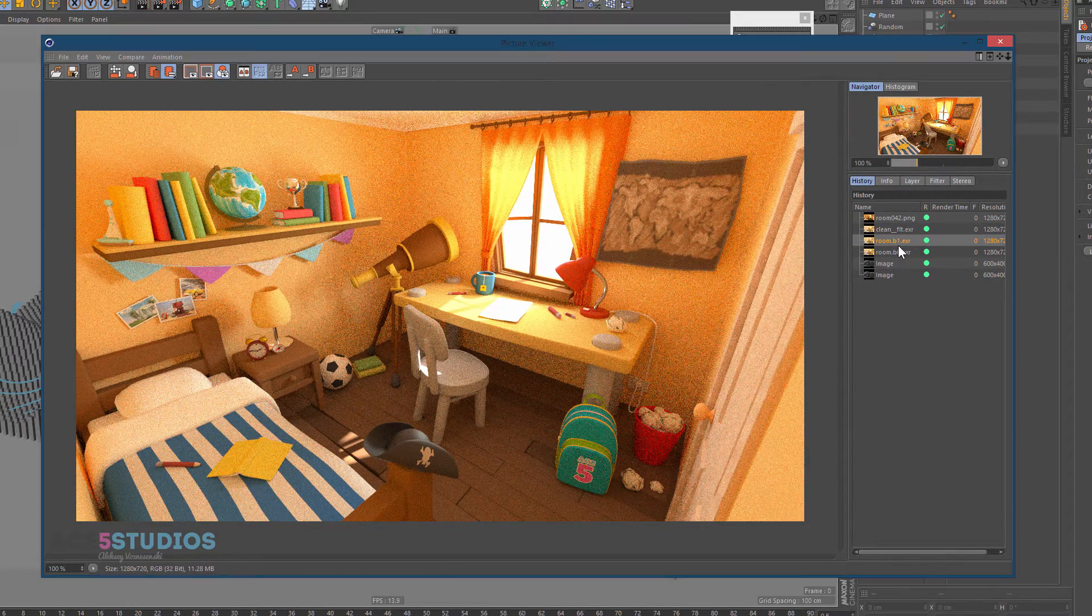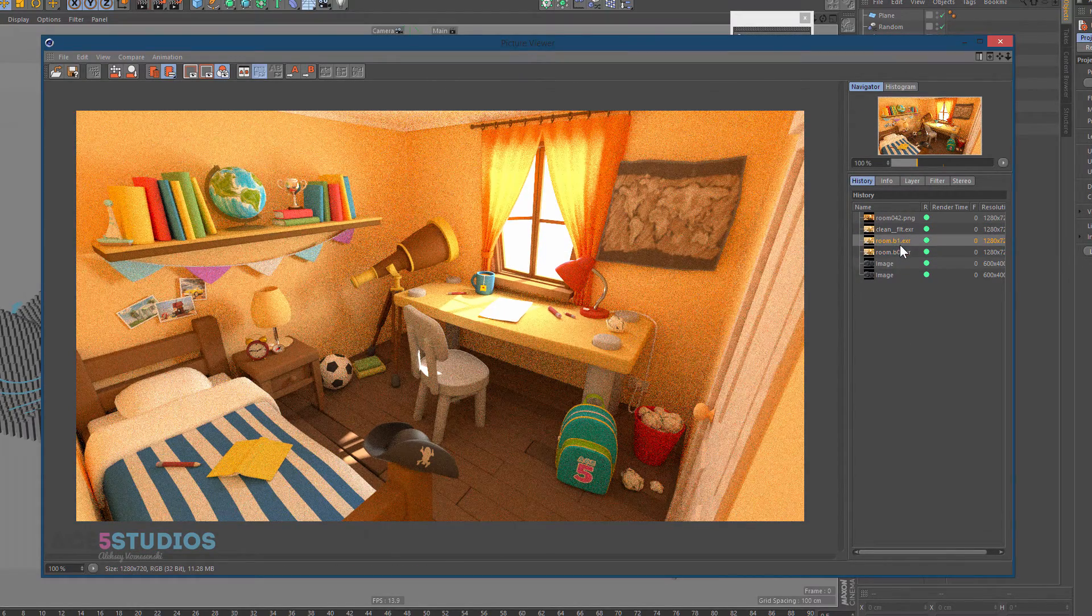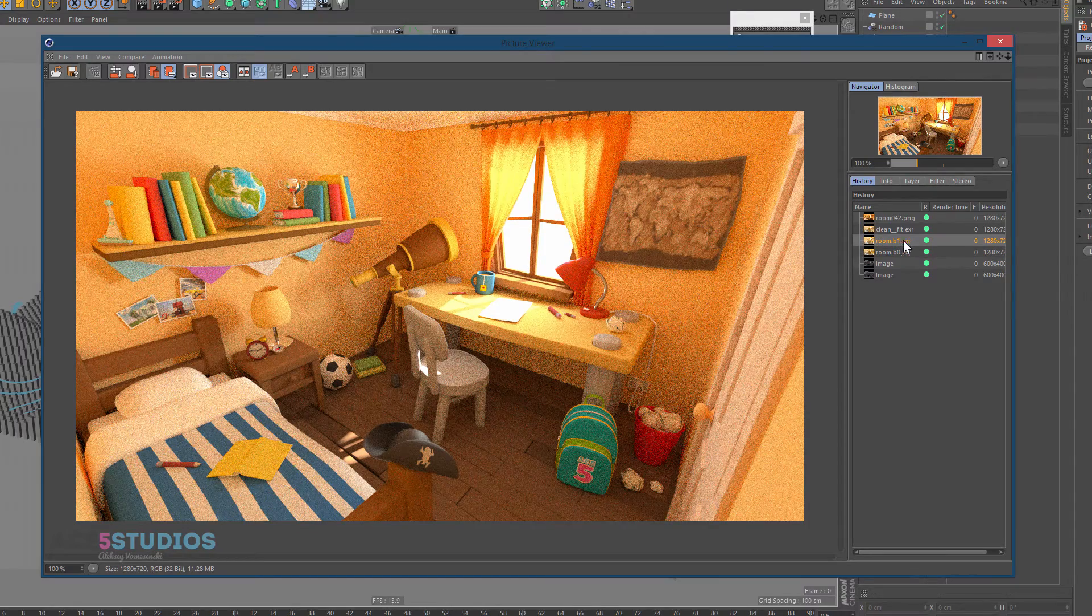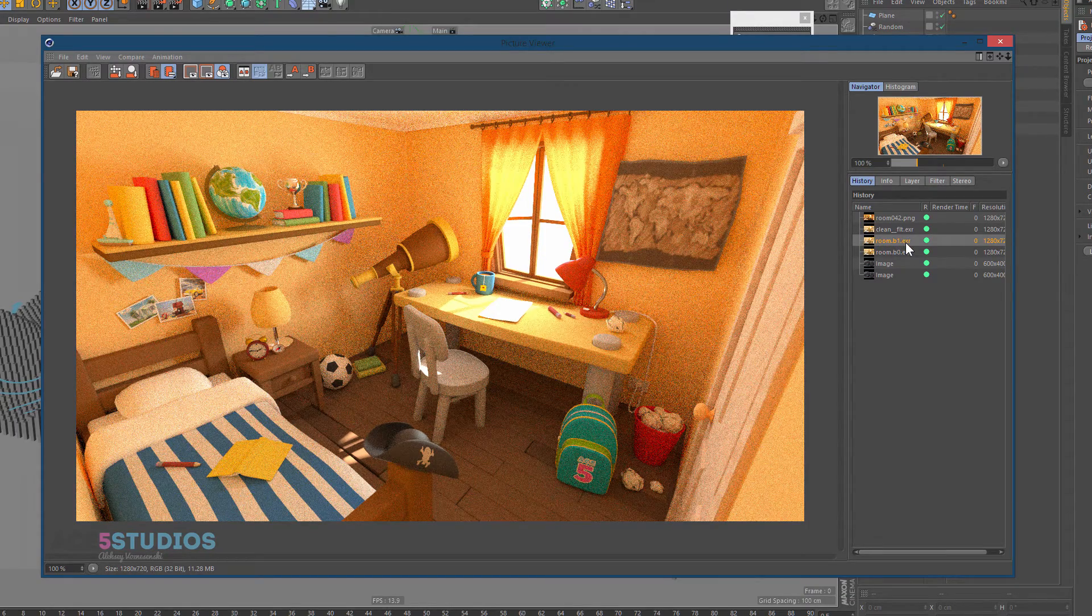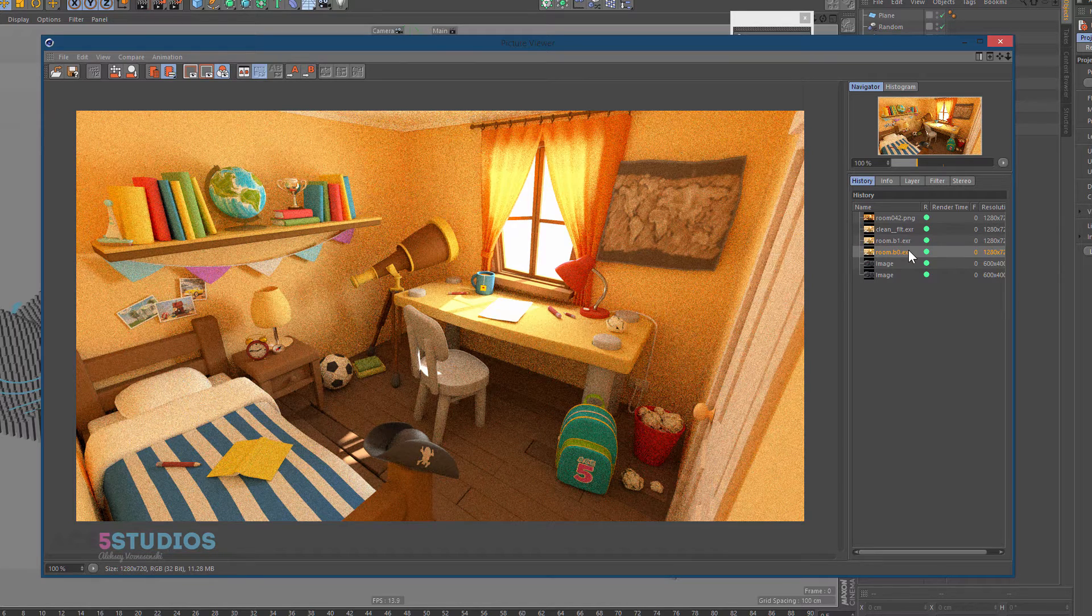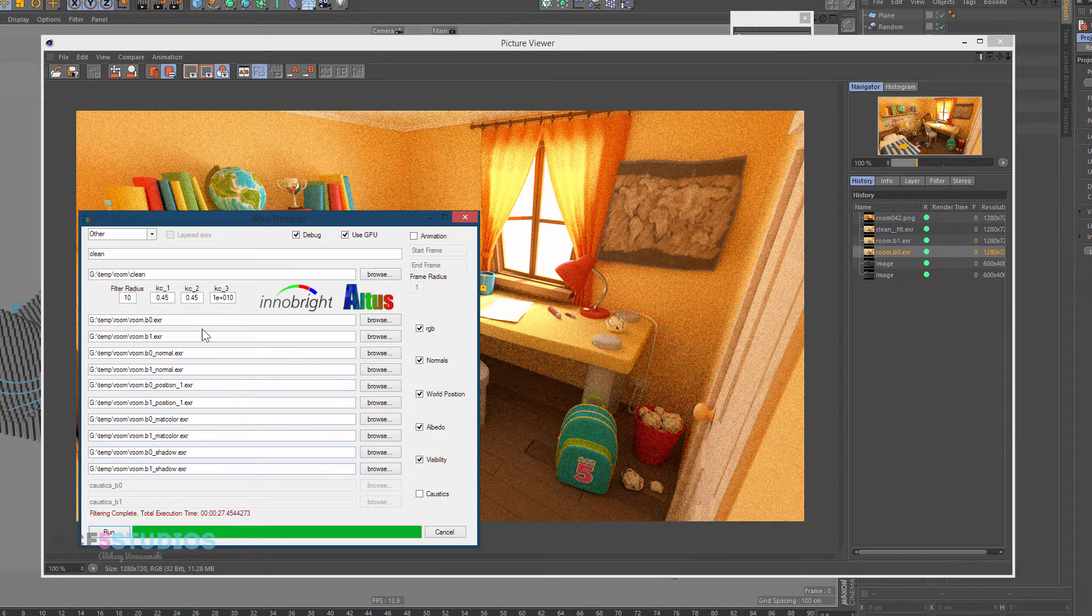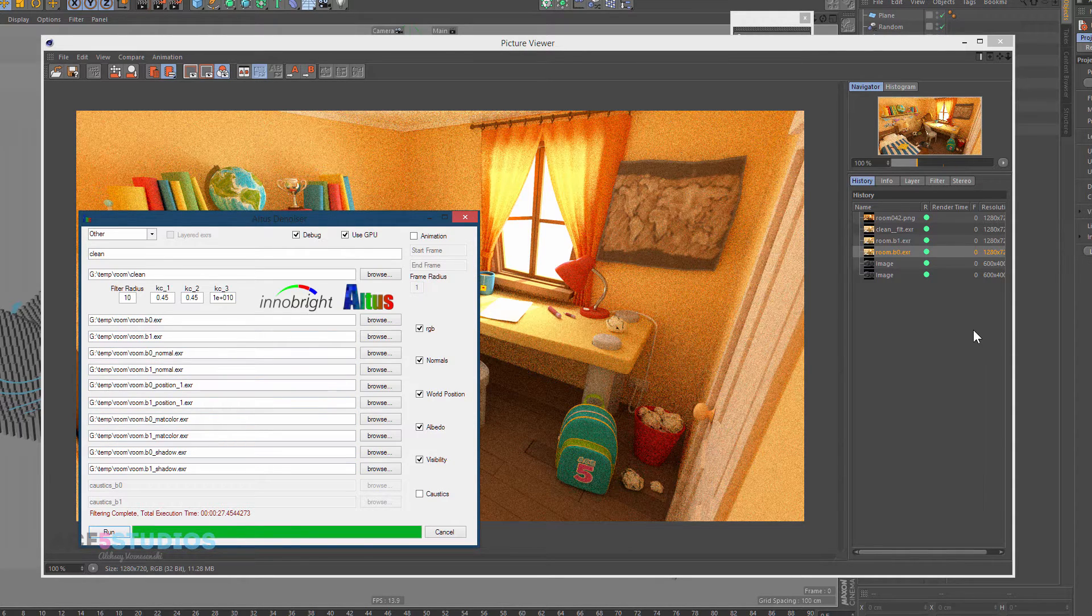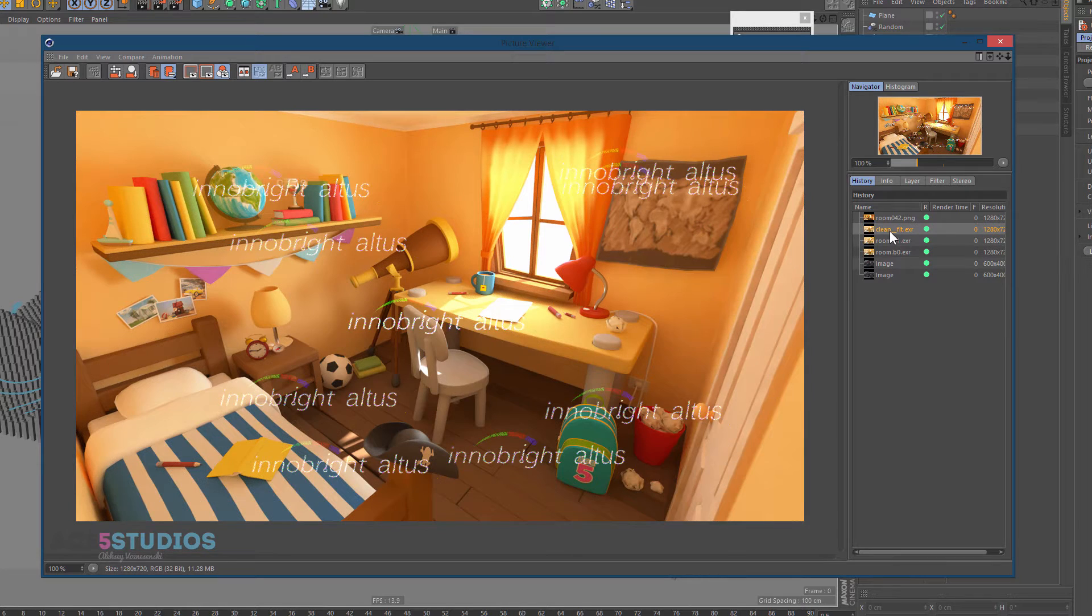I loaded these two images which took about two minutes each to render, maybe one and a half. And then I loaded them into the program here with all the passes - normal, position, matte, color passes. And then I got this.